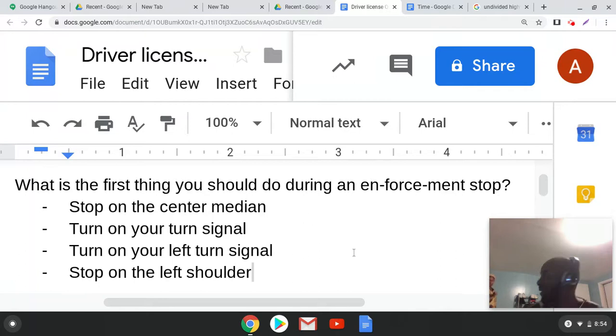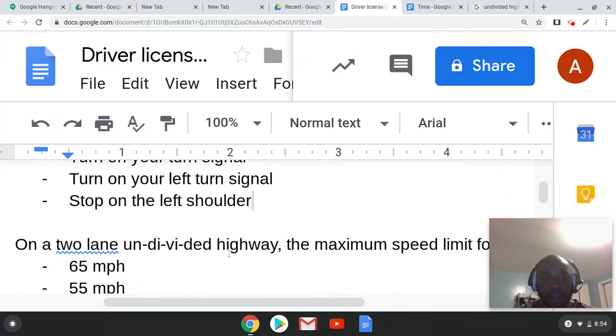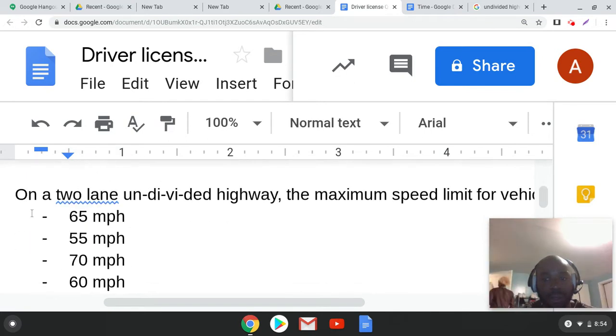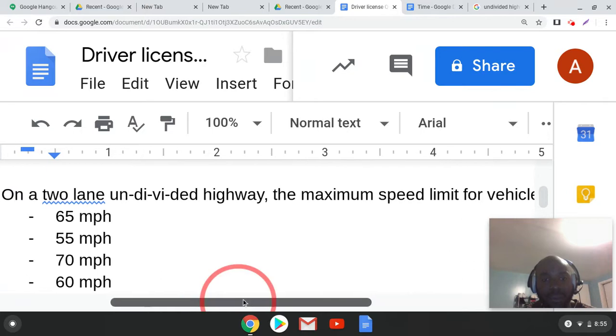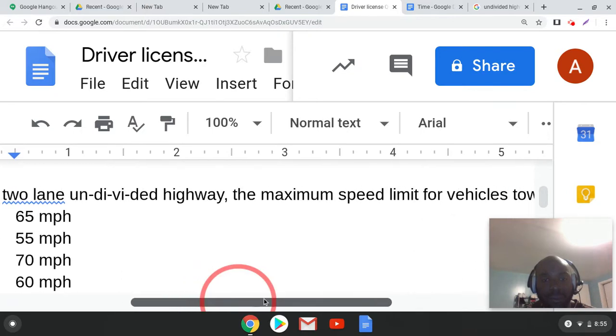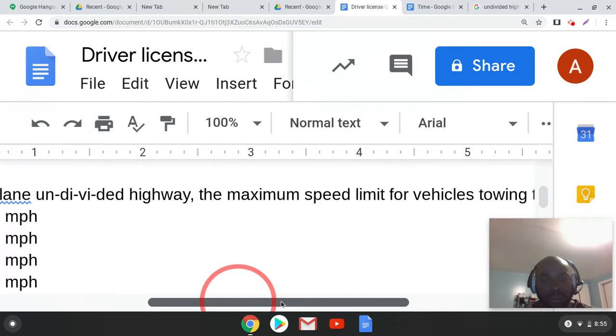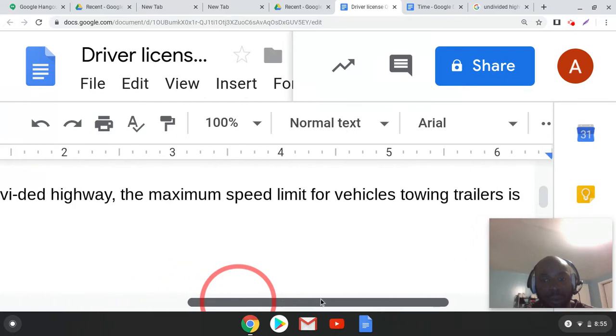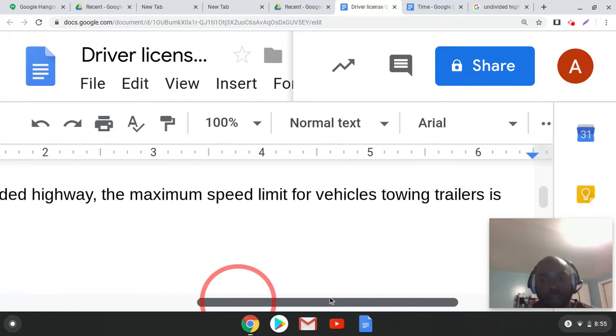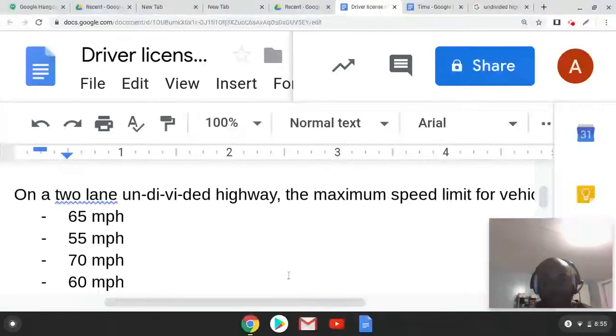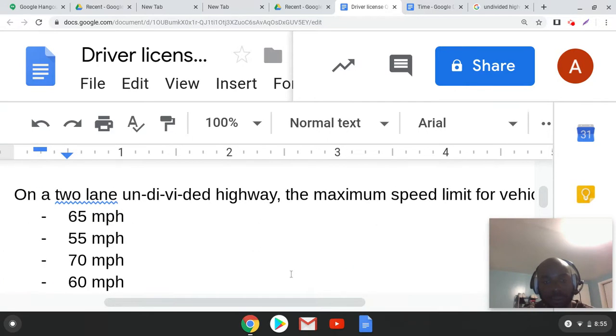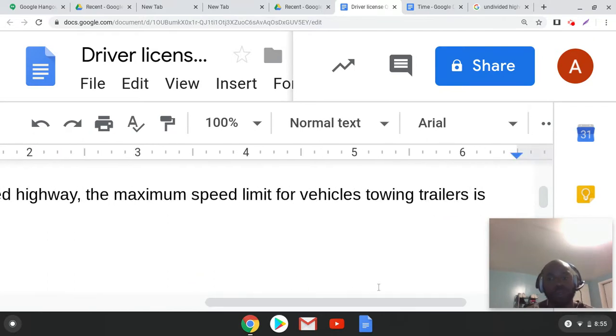I'm not sure, I don't know. Okay, all right, and then read the next one. On a two lane undivided highway, the maximum speed limit for the vehicle towing trailers. What's the correct answer? 55 per hour. All right, so towing trailers, okay.